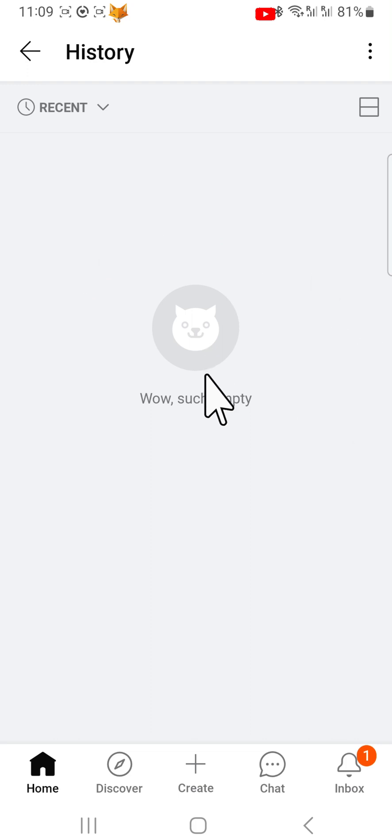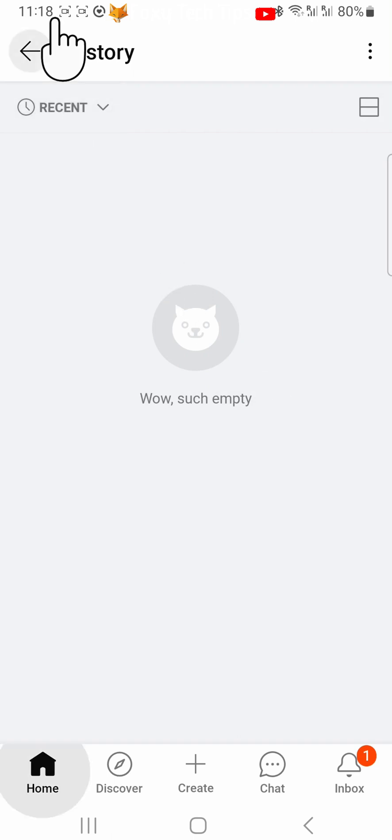For some reason, clearing the history here on Android does not clear your search history. To clear your search history, you have to go back to the homepage.